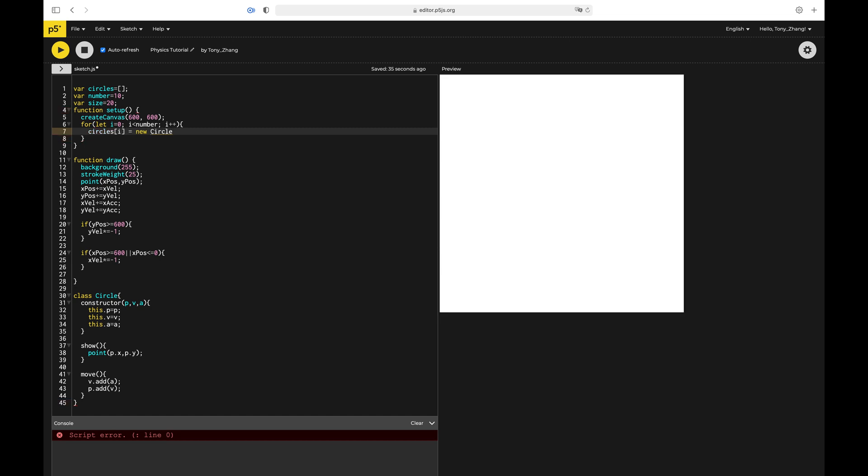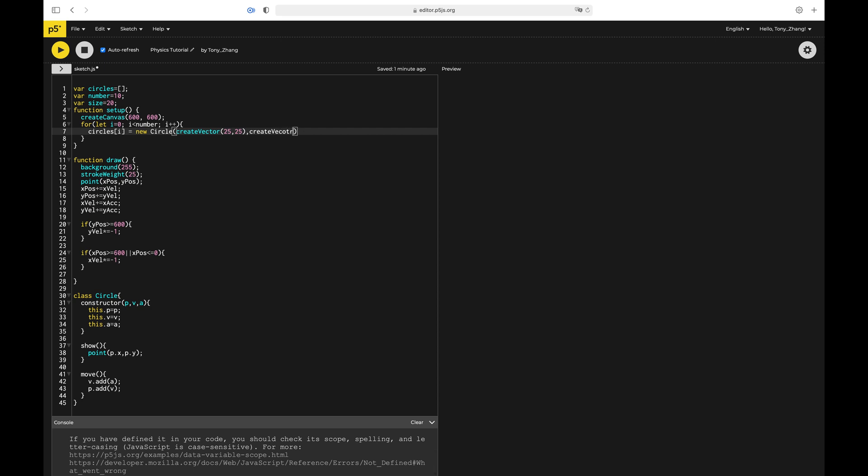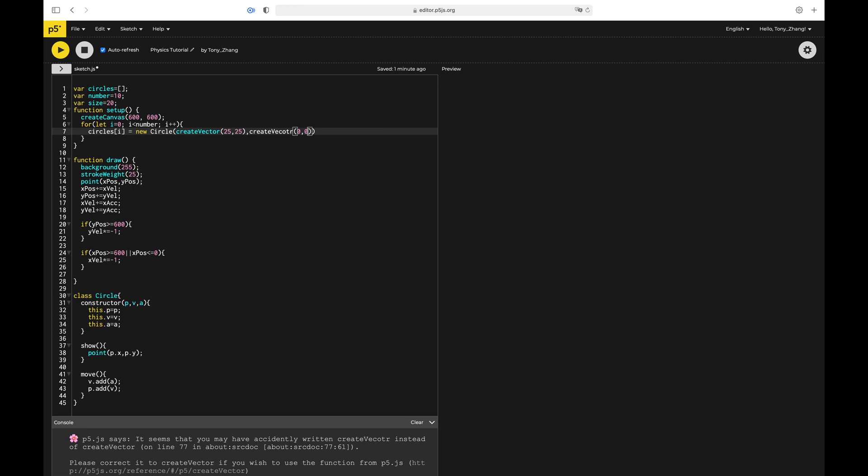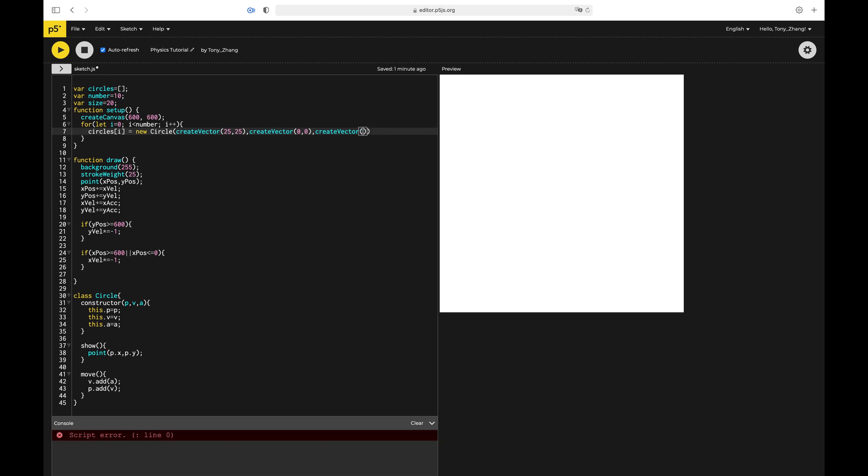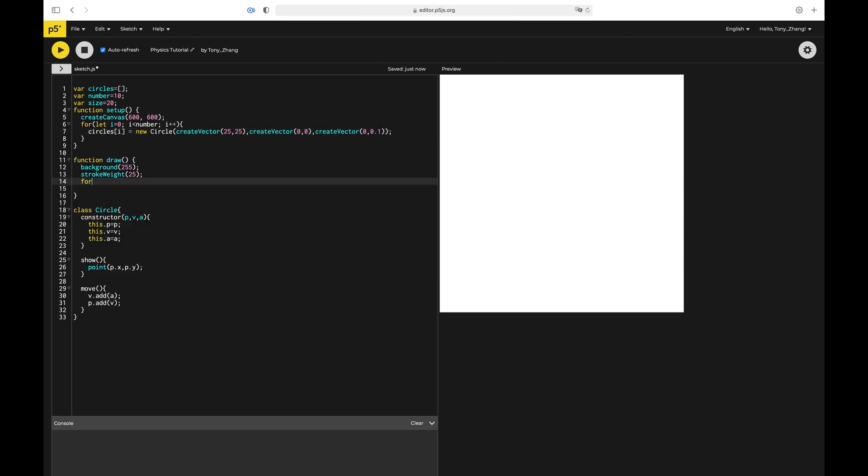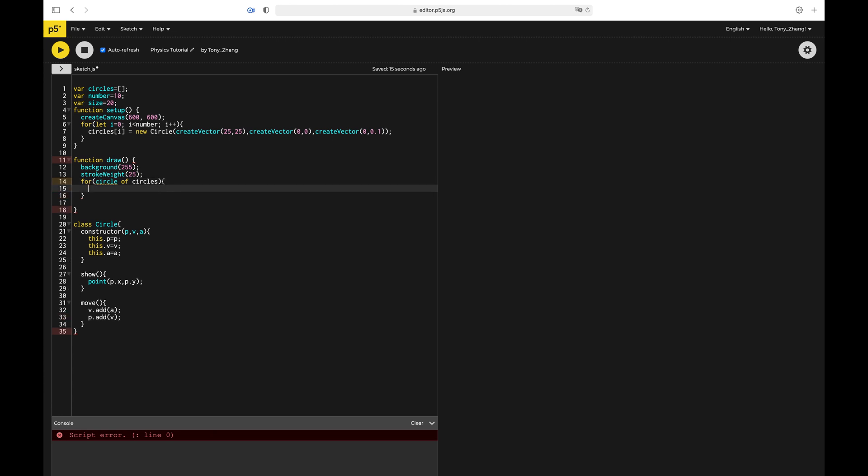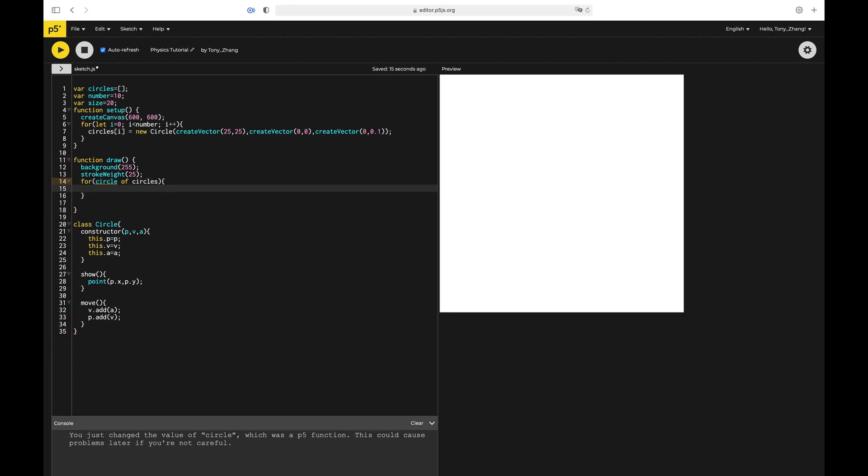Circles i equals new circle. We're going to pass in createVector 525 for the position. CreateVector, so that's how we make vectors in p5.js. createVector 0, 0 for the velocity. And createVector 0 and 0.1 for acceleration. So now if I'm correct, I think I displayed everything correctly. For, let's just do circle in circles and of. So basically this loops through all of the stuff in the array and gives you, so each circle is like one of the elements. Circle.show, circle.move.